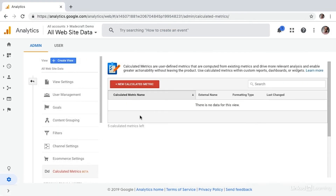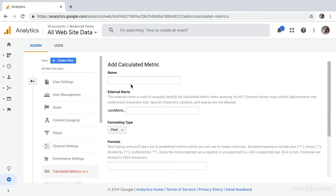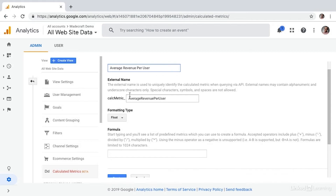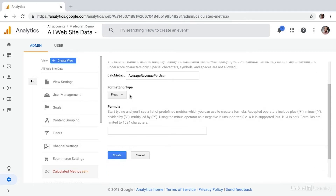We'll start by selecting new calculated metric. Let's say we want to calculate the average revenue per user. We'll go ahead and give it a name. Google's automatically going to create an external name in case we need to pull that metric via an API.